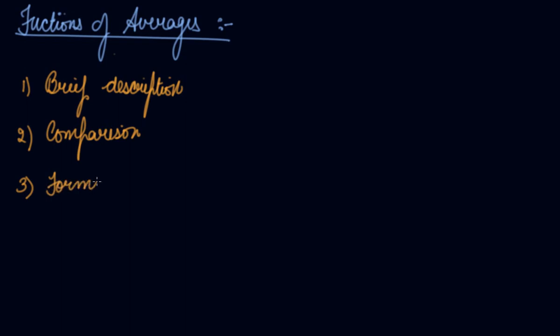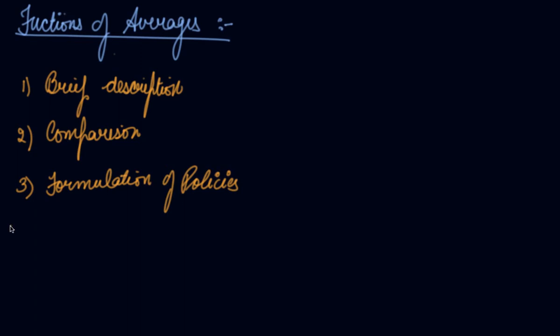Formulation of policies. We know that the per capita income of India is less than compared to other countries. When we find out the average income or the per capita income, it helps the government to form policies in order to increase the equality of income in India as well as improve the per capita income.